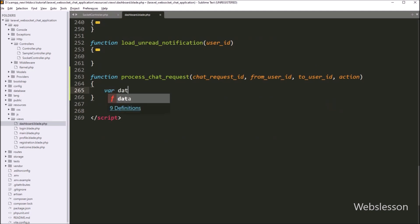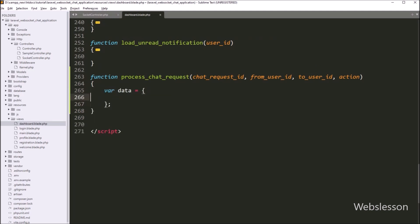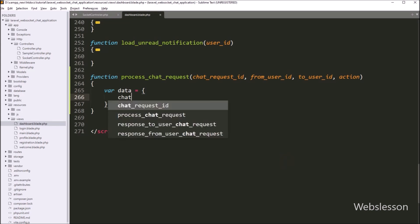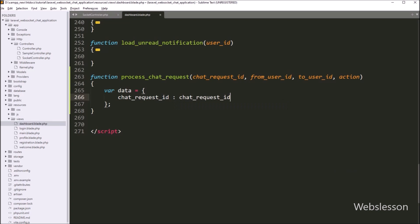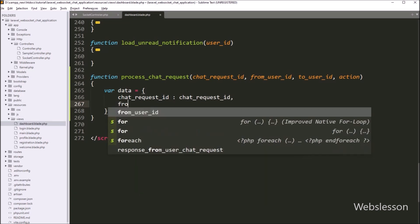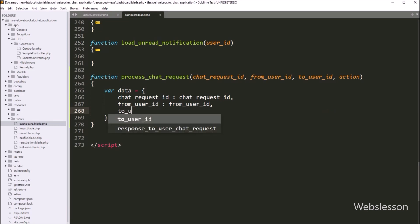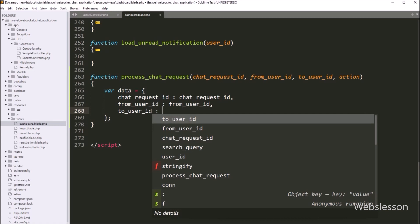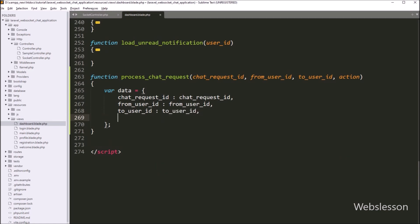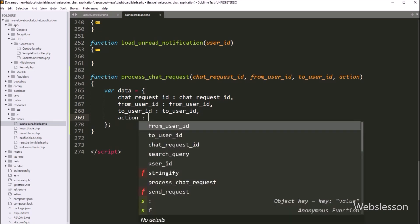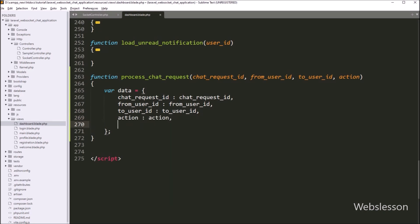Under this function, we write a data variable equal to an array. In the first key, we write chat_request_id with the chat request id variable. In the second key, from_user_id with the from user id variable. In the third key, to_user_id with the to user id variable. In the fourth key, action with the action variable. And in the last key, type with the value request_process_chat_request.